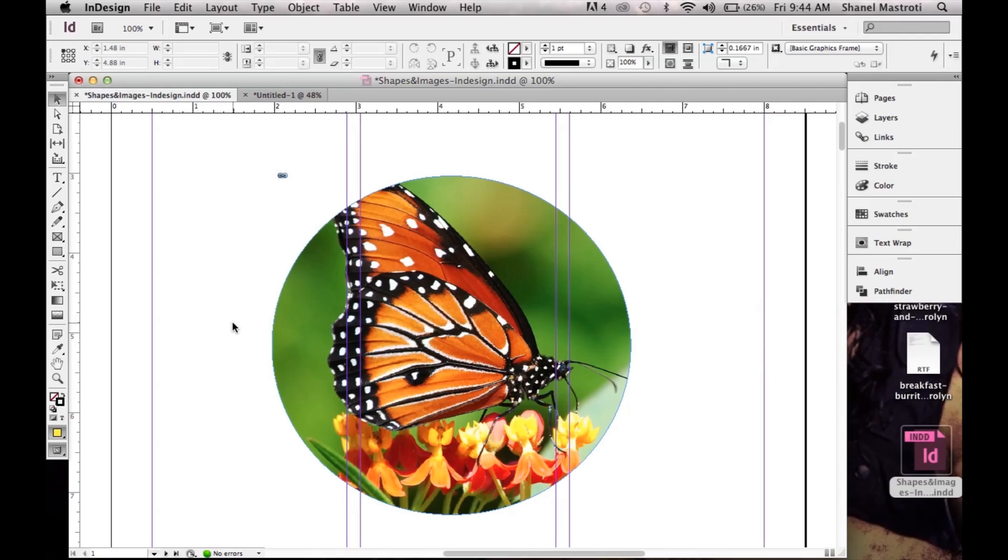Now in previous videos I've shown you two different ways of creating custom shapes using both the pen tool and the shape tool such as the ellipse. Be sure to check those videos out, the links are in the description below.